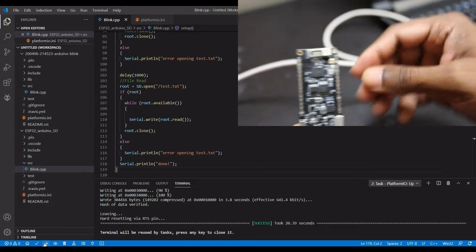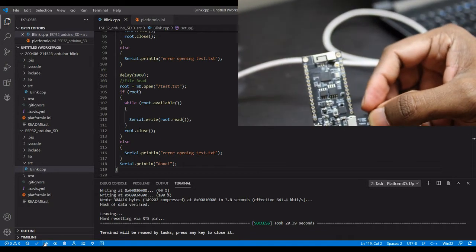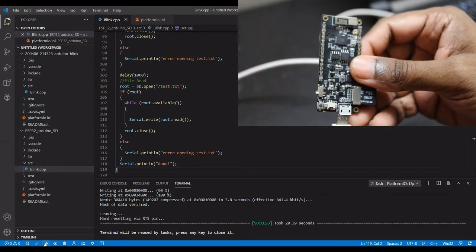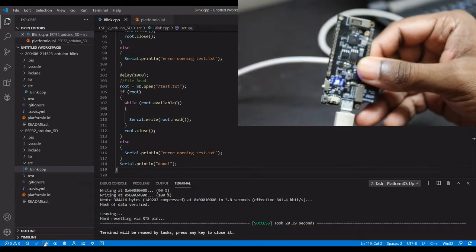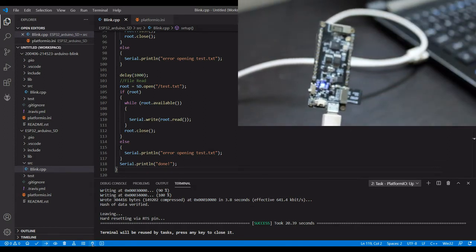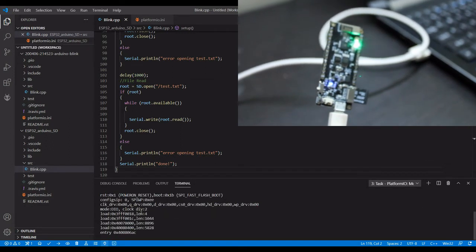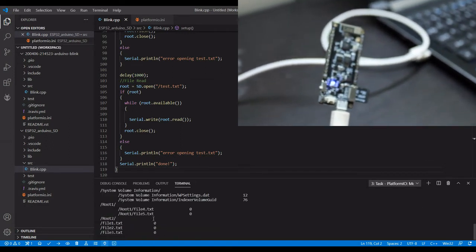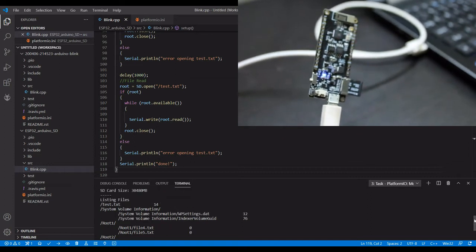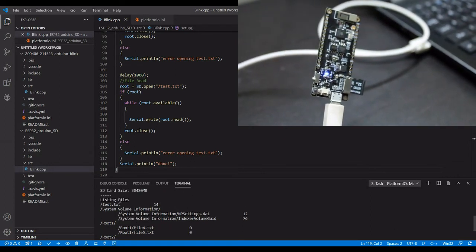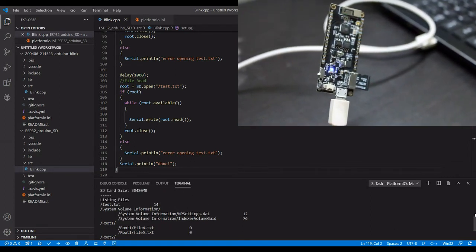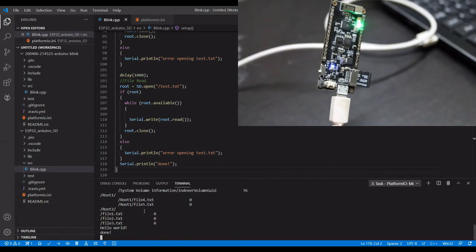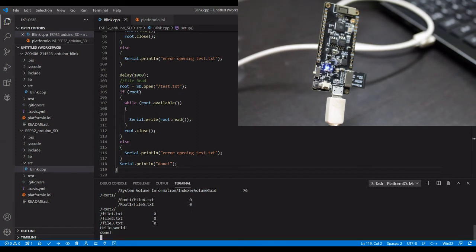I will remove this and connect the SD card. Now you can see the files are listed—files and folders all are listed. Then you have a write operation and then you have a read operation.